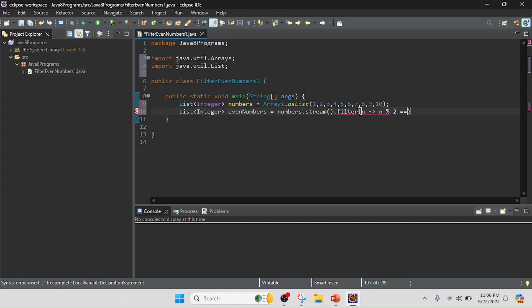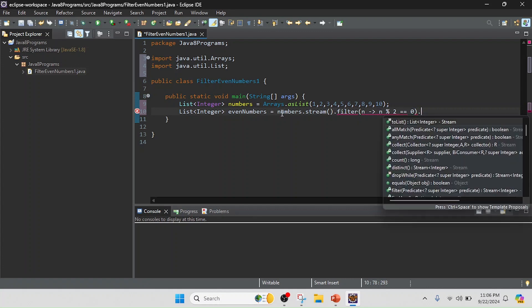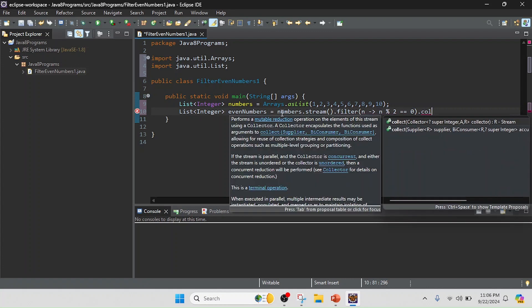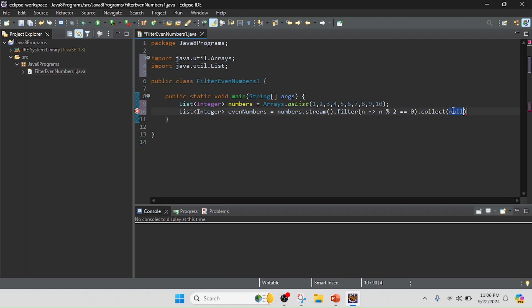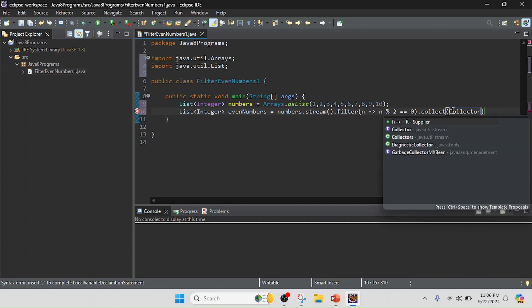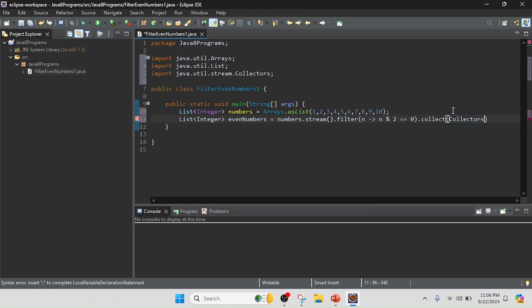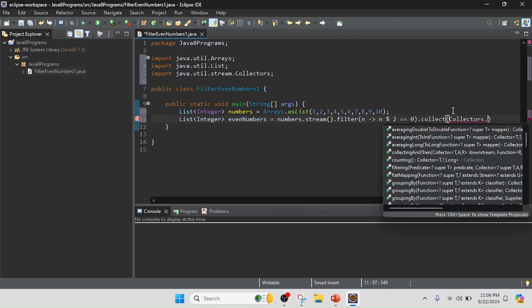Equal to zero. If it equals zero, that means the number is divisible by 2 and it will produce zero, then it will be filtered. I will collect the result. You can see this is a list of integers. Right now I have the value as a stream, so I will convert the stream to a list using Collectors.toList.